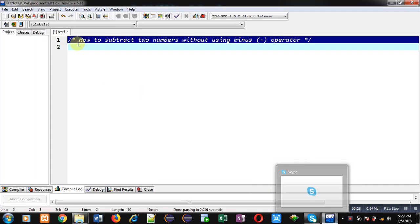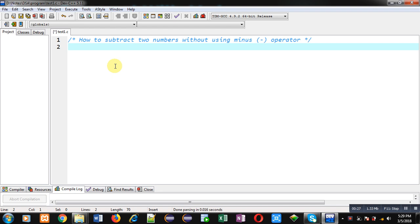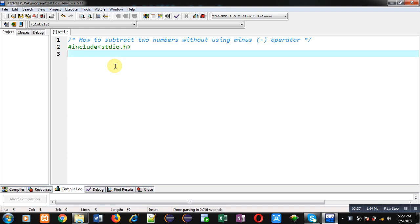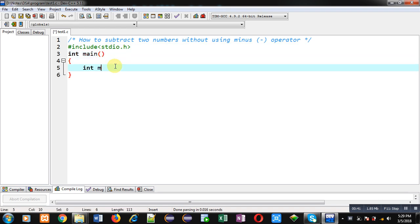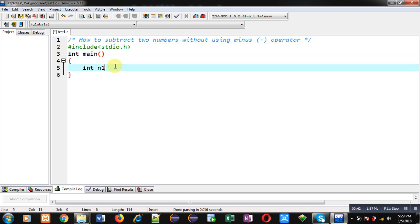Now I am going to implement a program in C which will demonstrate how you can subtract two numbers without using the minus operator. First I am including the header file stdio.h, then defining the main function, and inside main I am declaring three variables: n1,